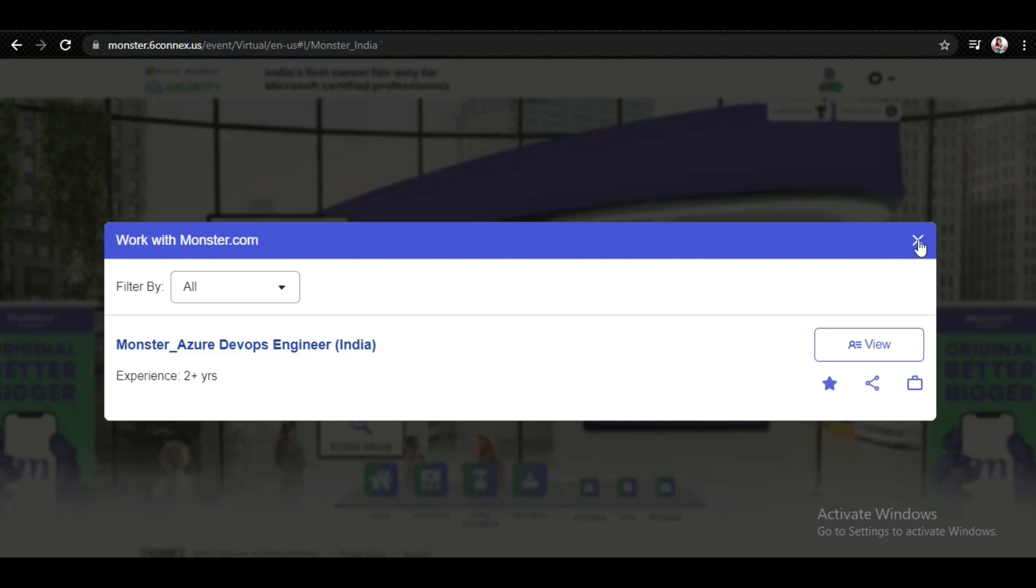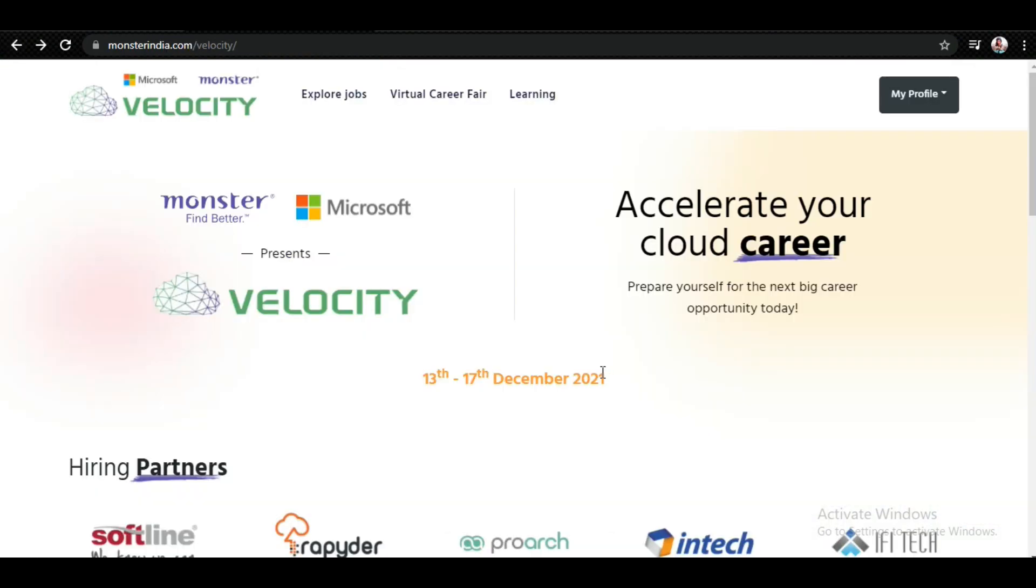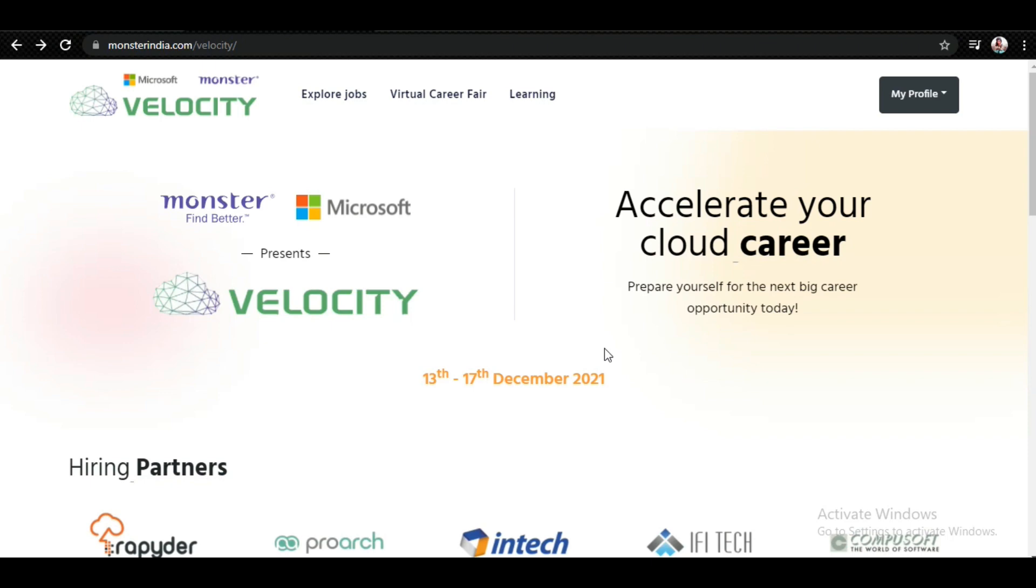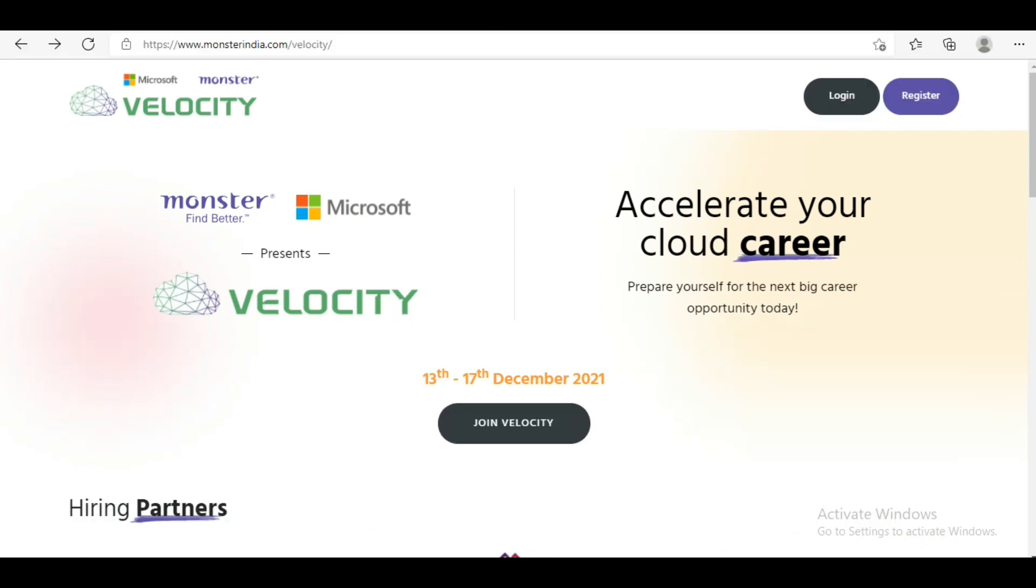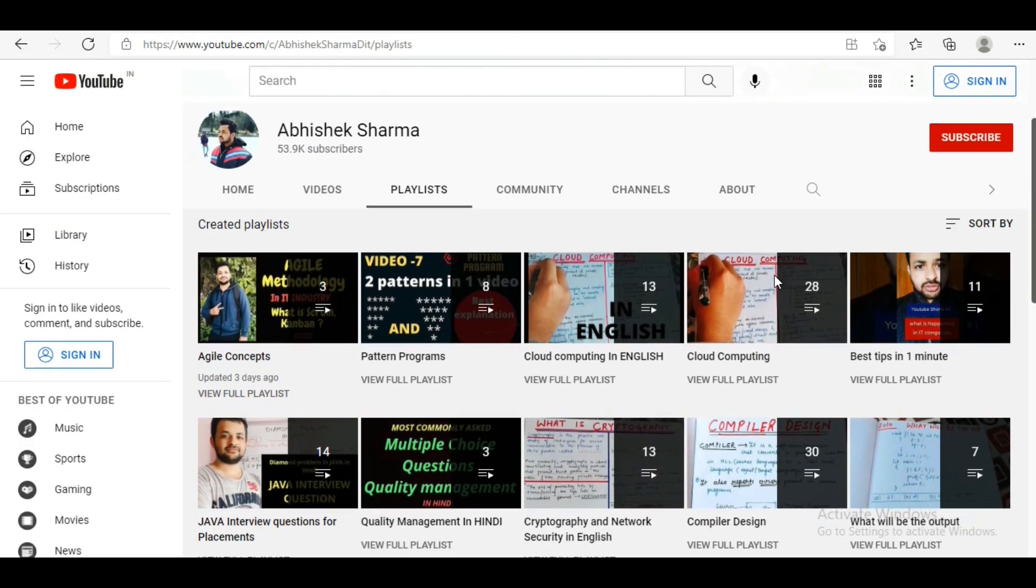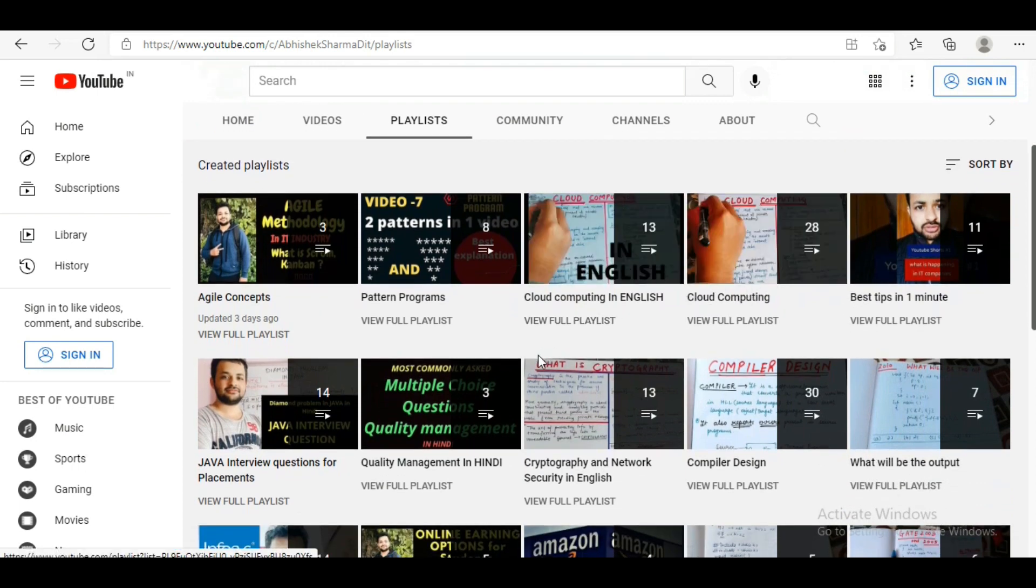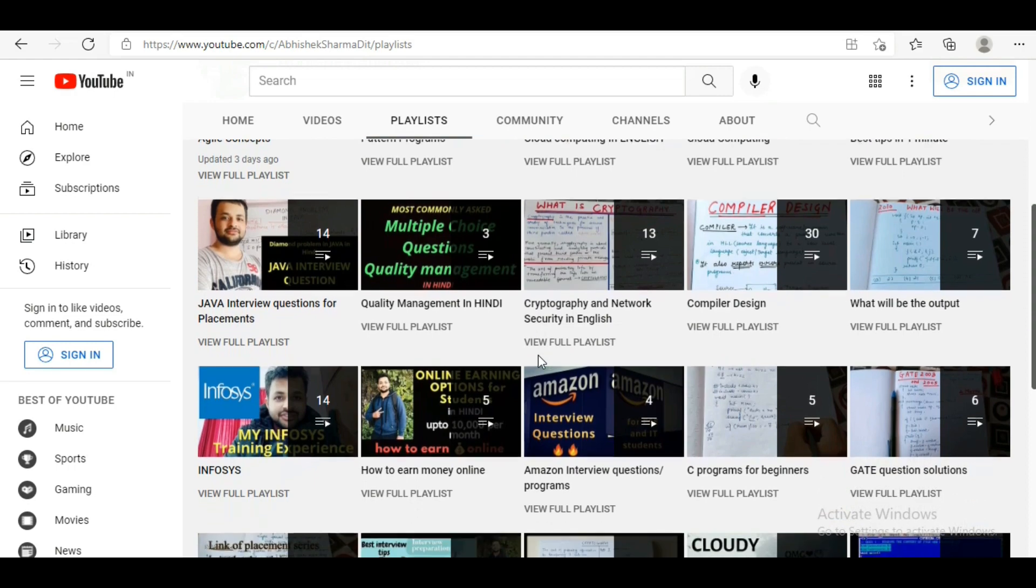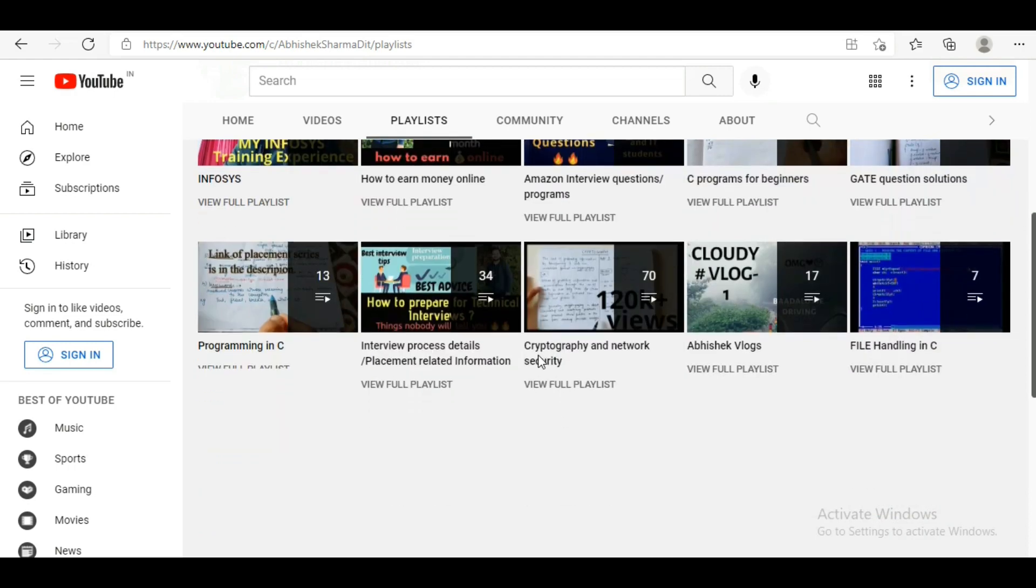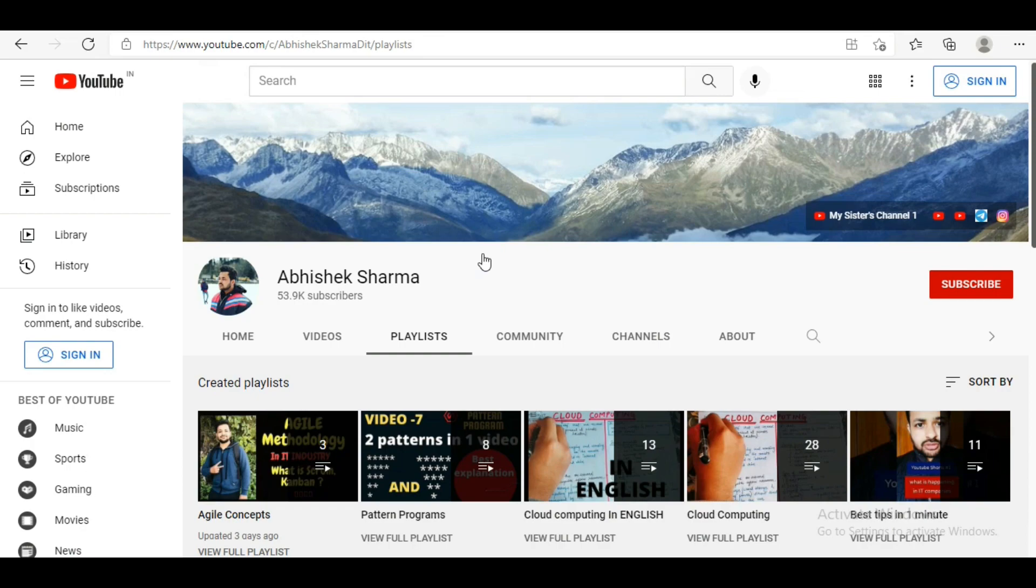The last date is 17th of December, so quickly go and register. The link will be in the description. Thanks for watching this video. You will keep getting such job updates on my channel. Many educational videos are available on the channel - playlists are available here. I have covered many videos related to cloud computing. If you want to see those videos, a lot of videos are available. Do check out the channel. If you haven't subscribed, do subscribe to get such job updates and important videos. Thanks for watching, take care, goodbye.